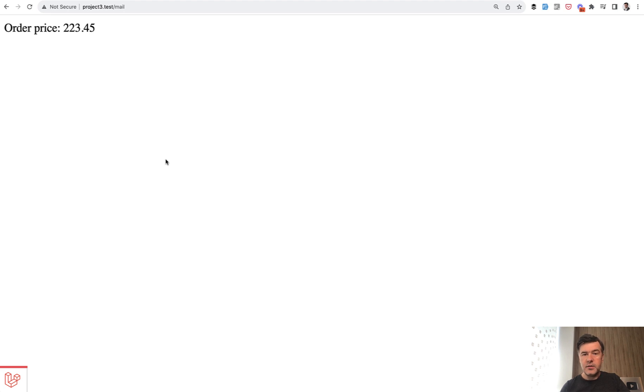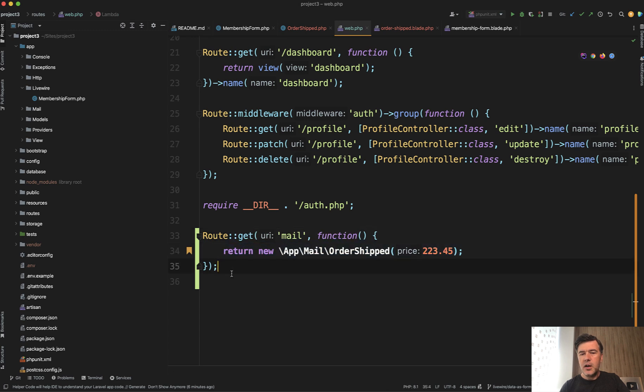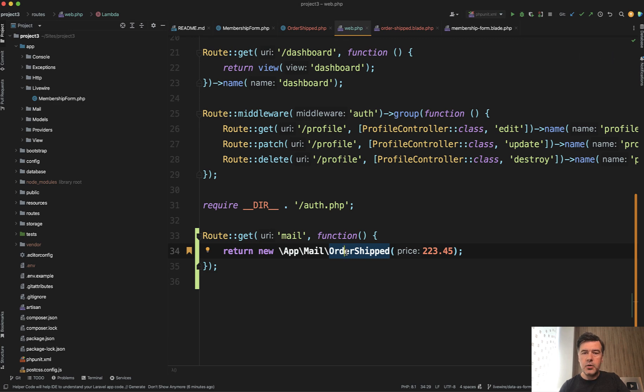So yeah, a quick tip by Freck also visualized by myself. So if you want to test the emails and use mailables for that, you can quickly do it just by defining a special route. Of course, in a real life scenario, you would have a controller here, probably protected by middleware, but you get the idea.